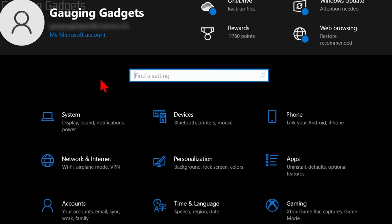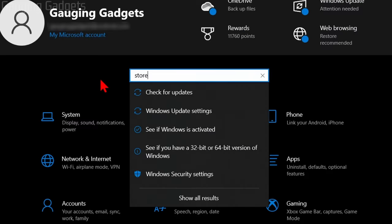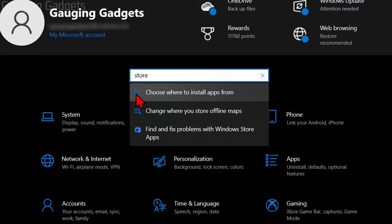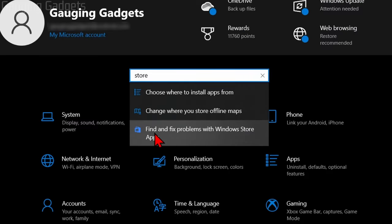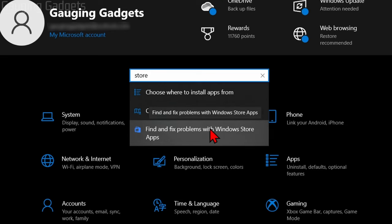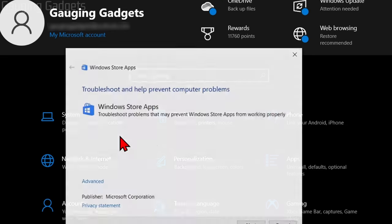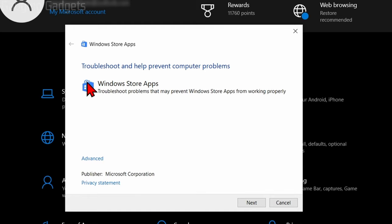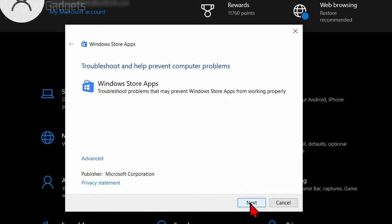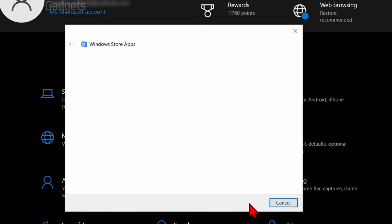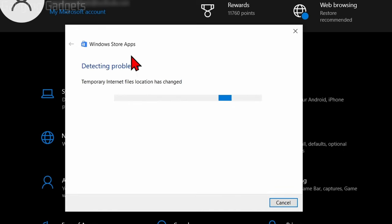Once you're in the settings, simply search 'store' and then you should see 'Find and fix problems with Windows Store apps.' Go ahead and select that option. A new window will open up where it's going to troubleshoot and prevent any computer problems with apps installed in the Windows Store. Select Next and then it will start detecting any issues and trying to fix those for you.